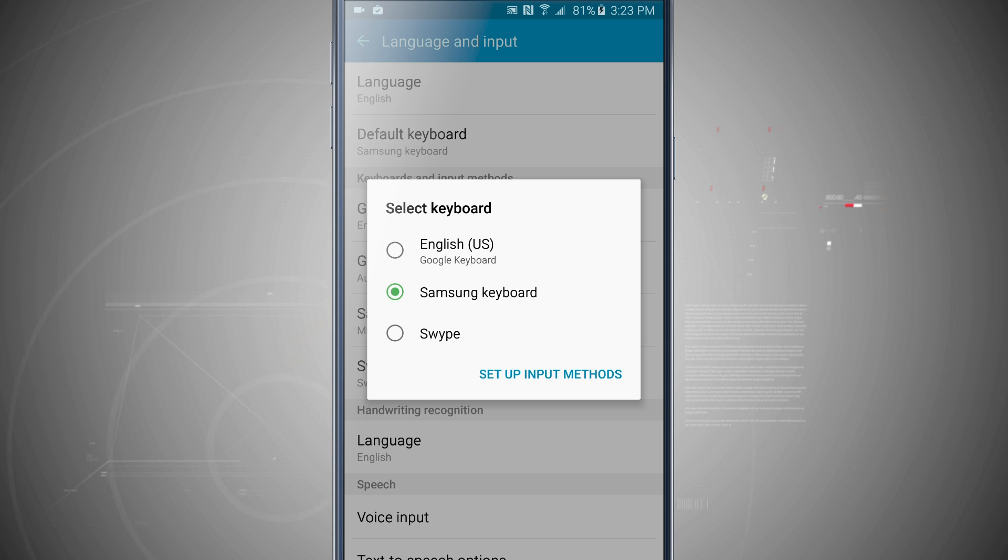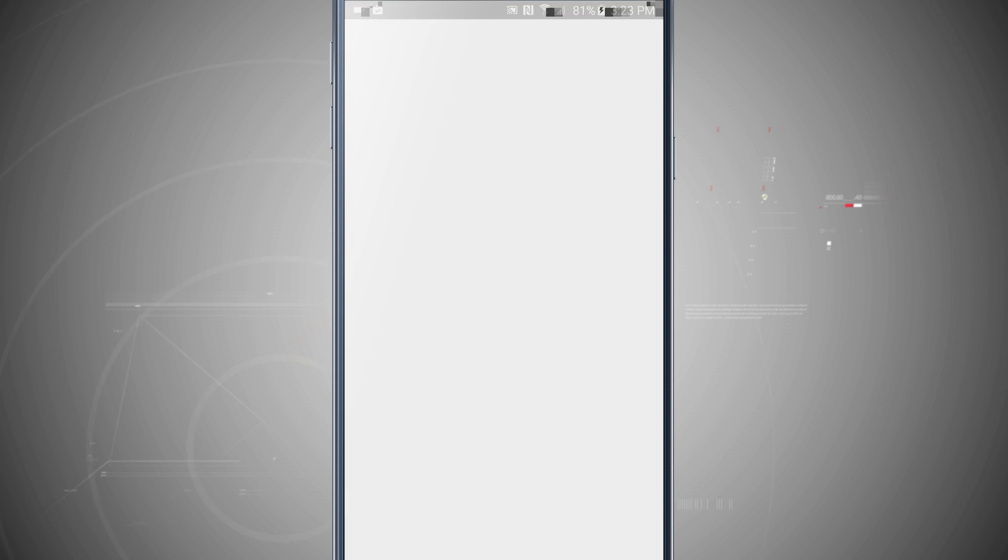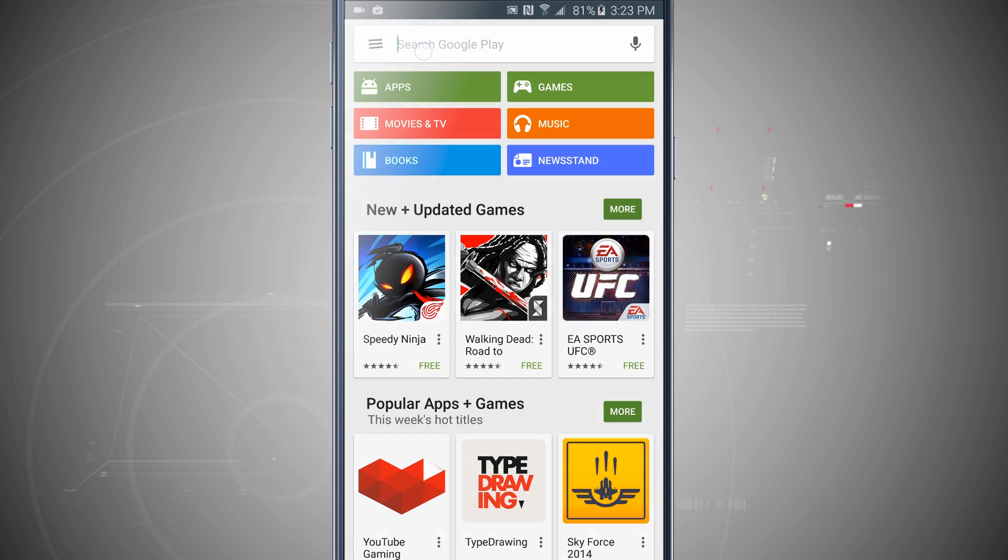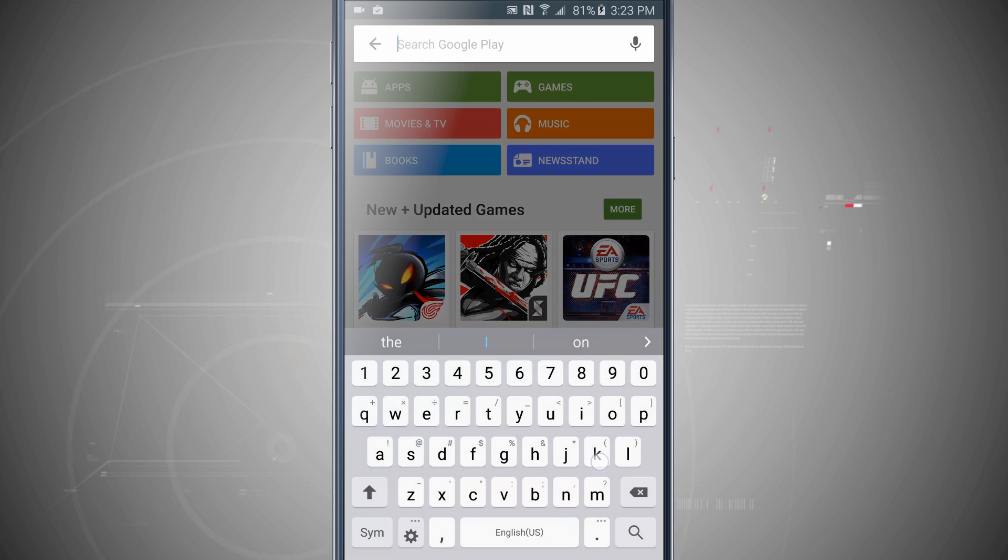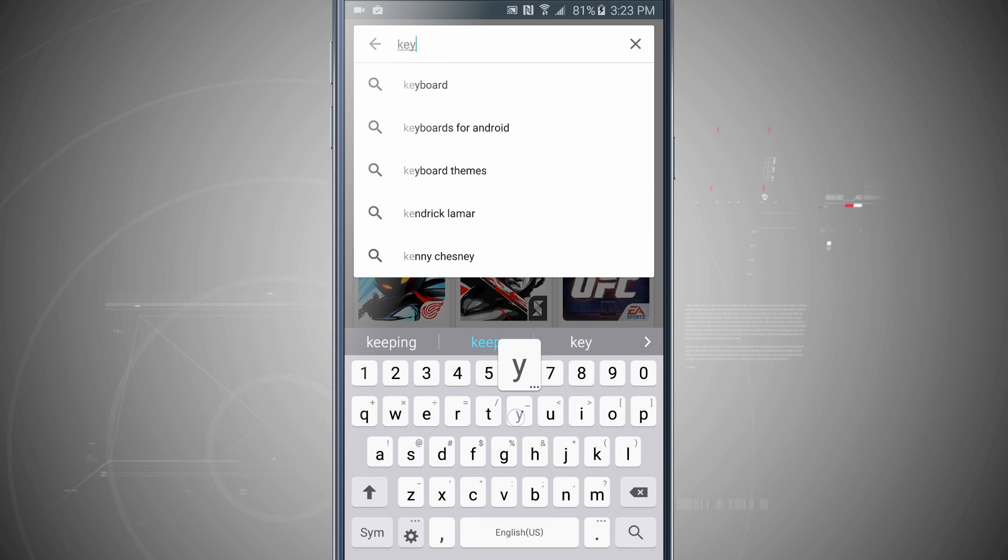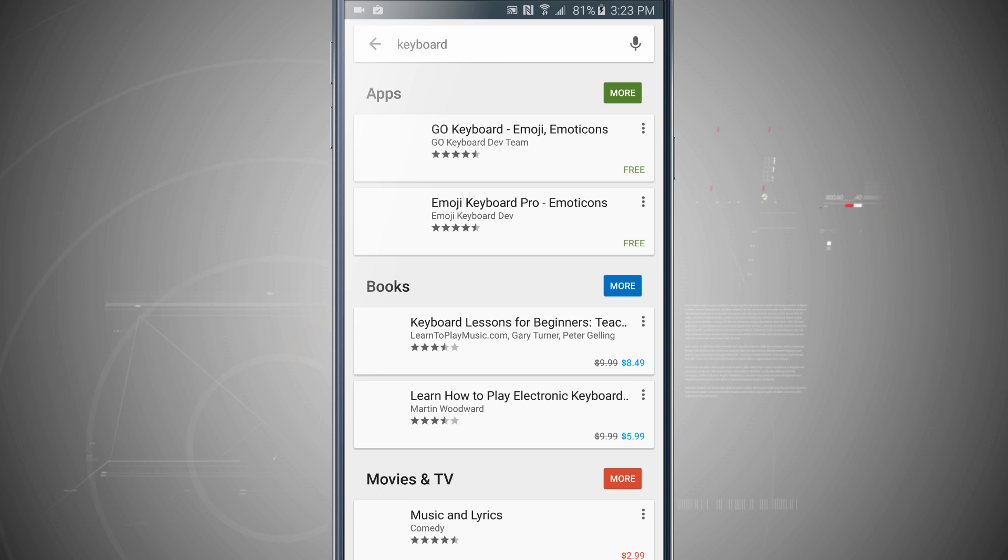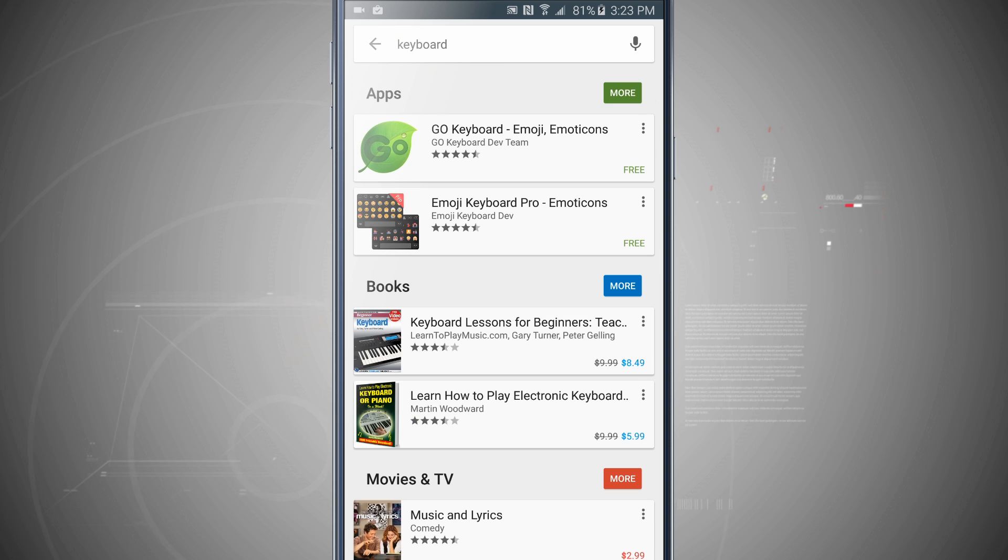Now what you can do is come into the Google Play Store and type in keyboard and you'll be able to find a plethora of keyboard apps to install on your device.